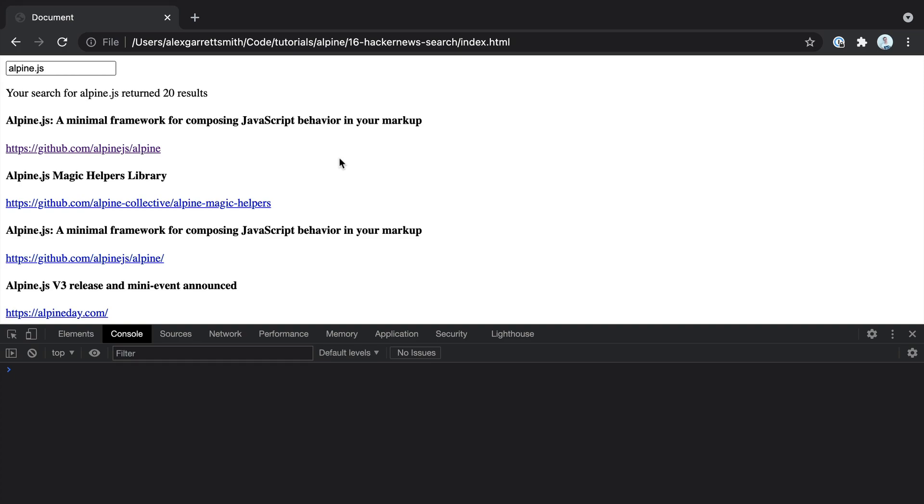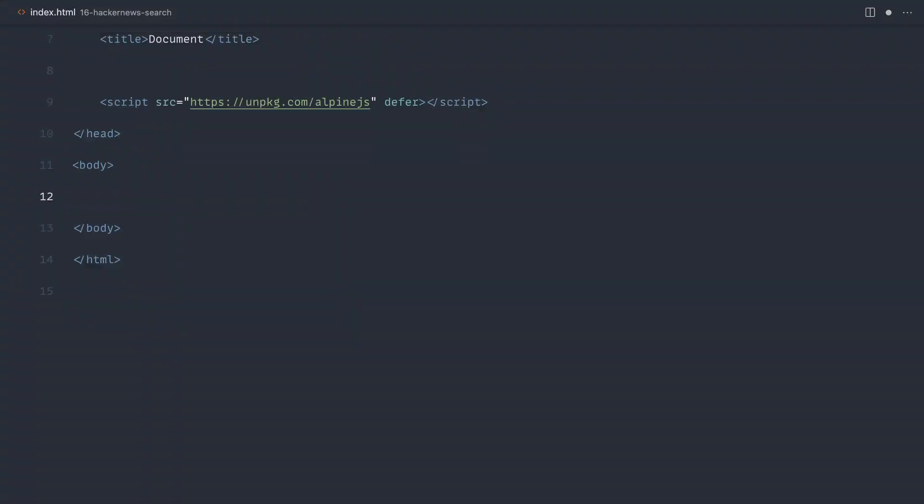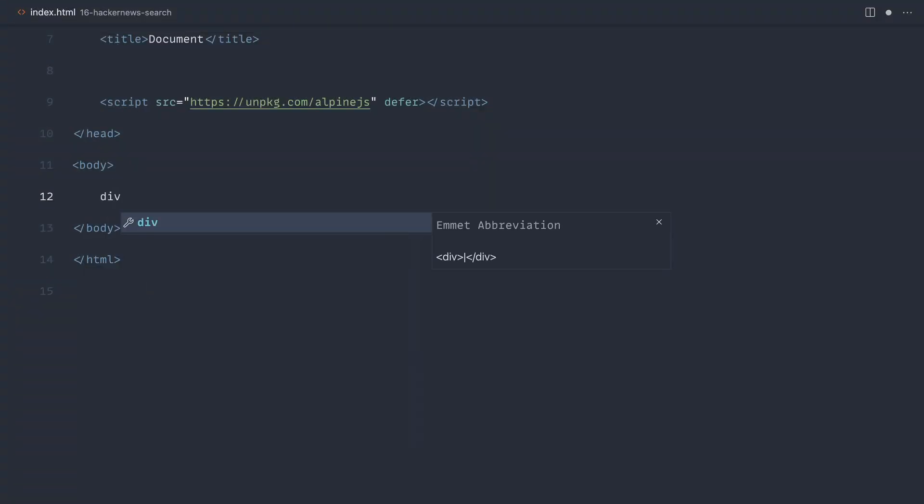Once you have completed this and learned how to do this, you can apply this to any search API. So let's start to build this out now from scratch.